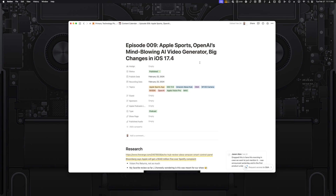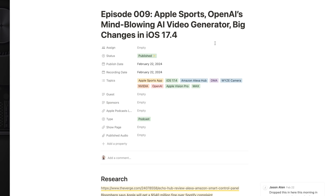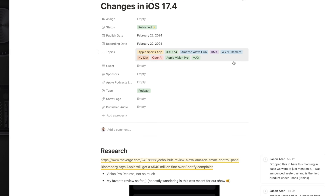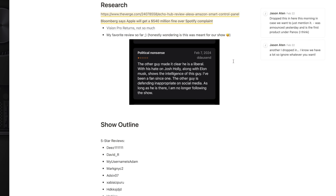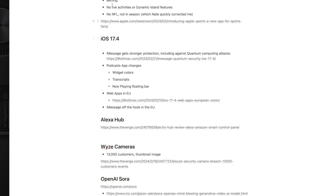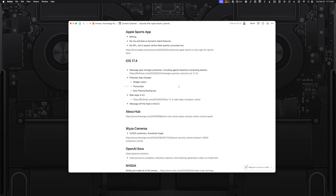Step one is planning. Every time I'm going to record a new podcast episode, I have a document that I share with my co-host. We do research and then I outline the entire show — every topic with bullet points that I want to cover and who might be taking lead, all planned in the document.